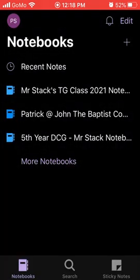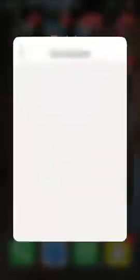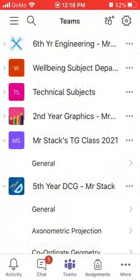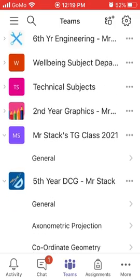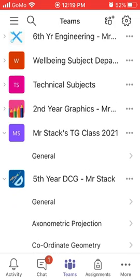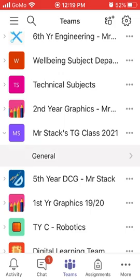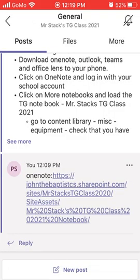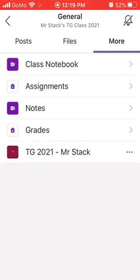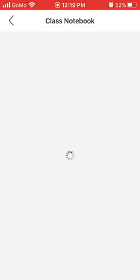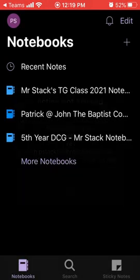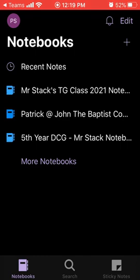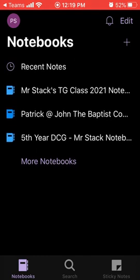If it doesn't appear in more notebooks, go back out of the OneNote app and go into Teams. Find the relevant team that you want to add to your OneNote app. I'm going to go to this team here and click the general tab. Go to more across the top and click on class notebook. This will direct you out of the Teams app and into the OneNote app. Once this is done once, it will always appear here in the OneNote app.